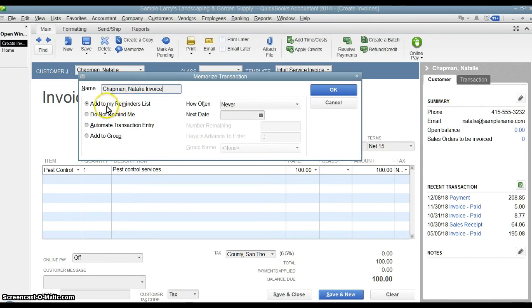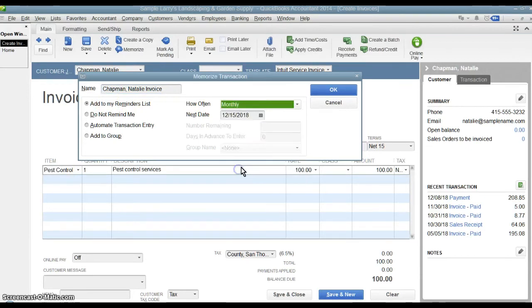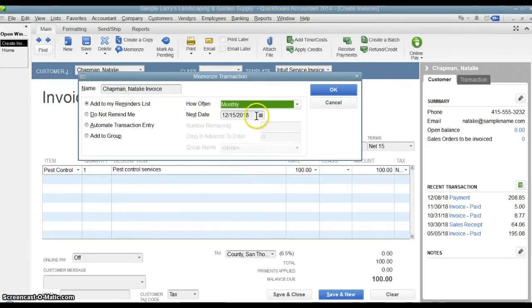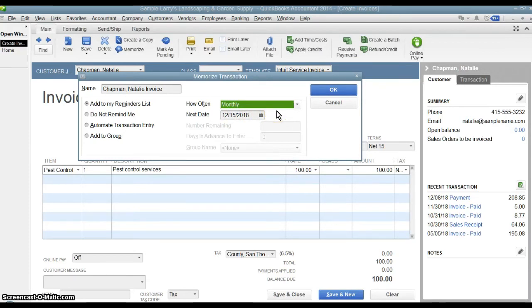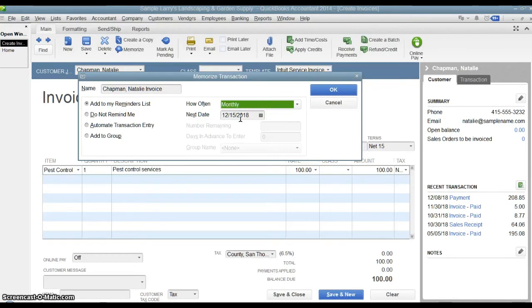Then your first option here is to add it to your reminders list. So we'll say this one's going to happen monthly on 12-15. So the middle of every month, we're going to get a reminder. When we open QuickBooks for the first time on December 15th, a reminder is going to pop up and say, Hey, do you want to post this invoice? And then it'll pop up again on January 15th.